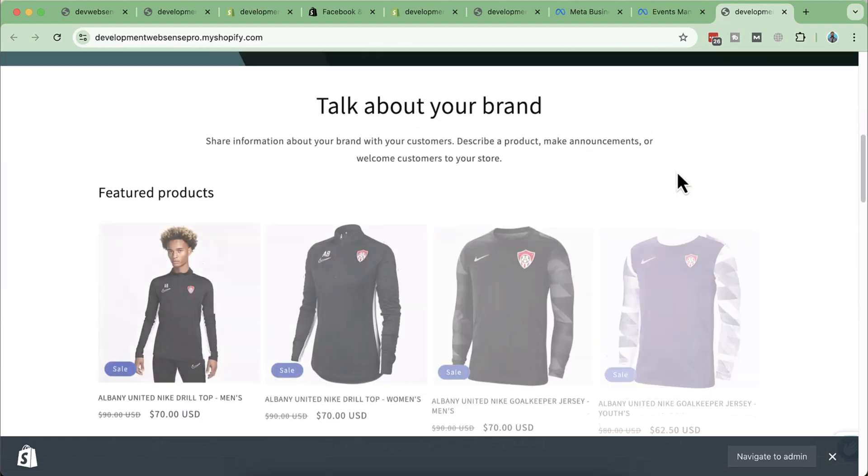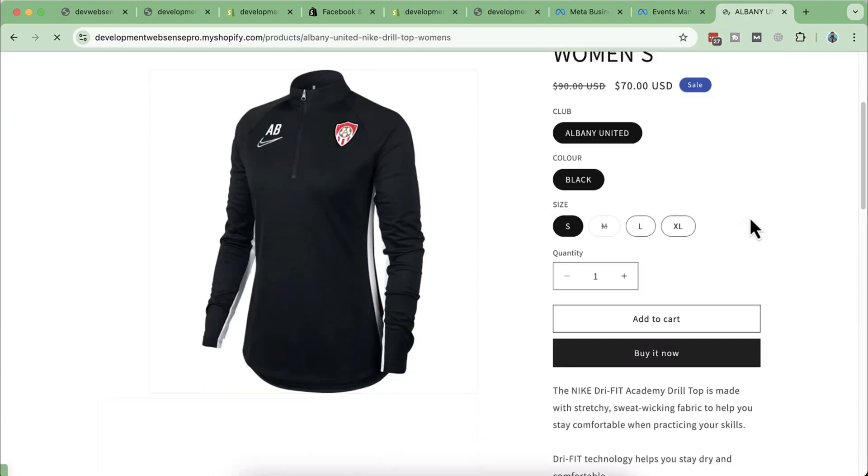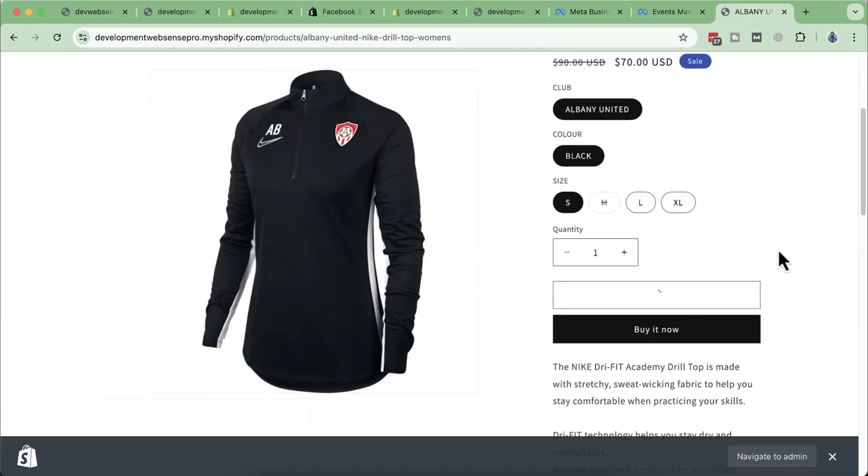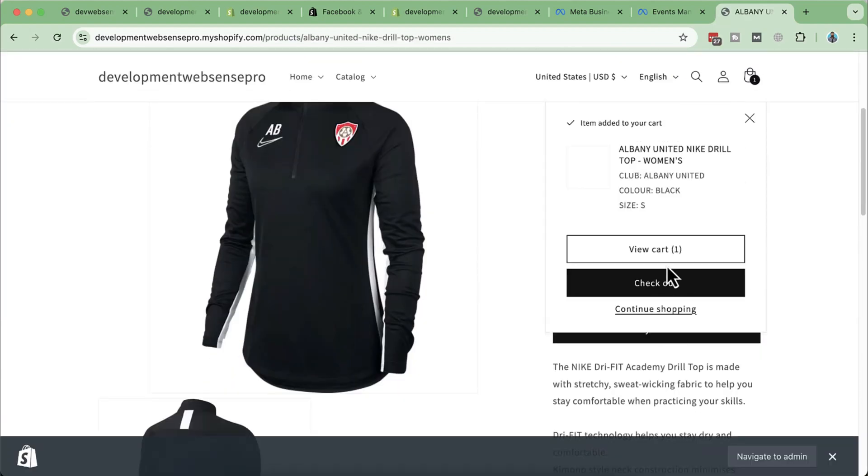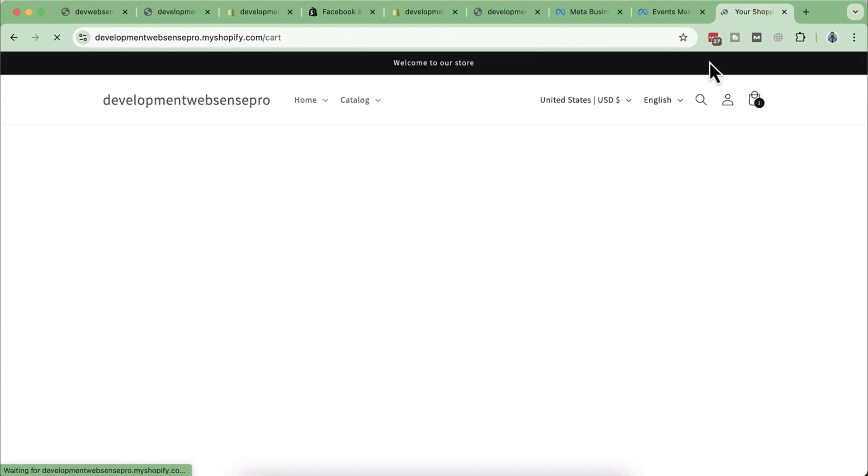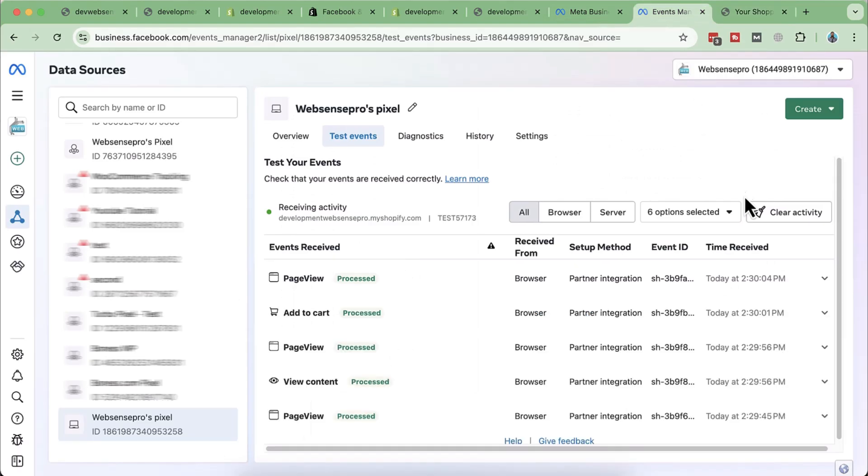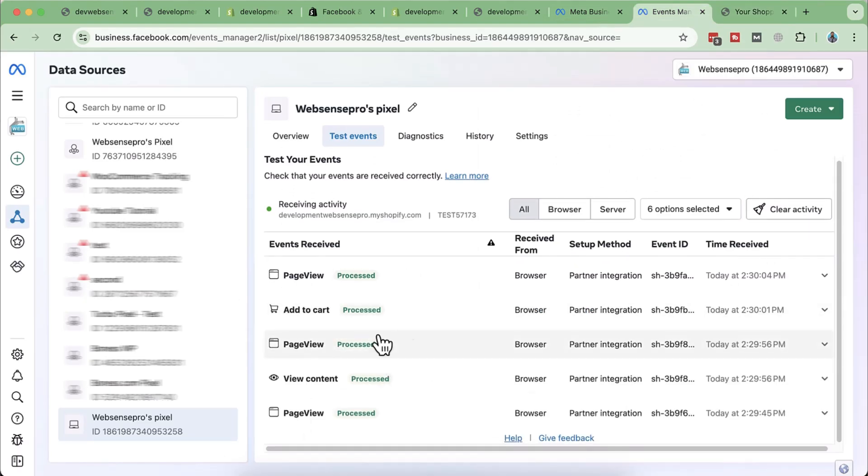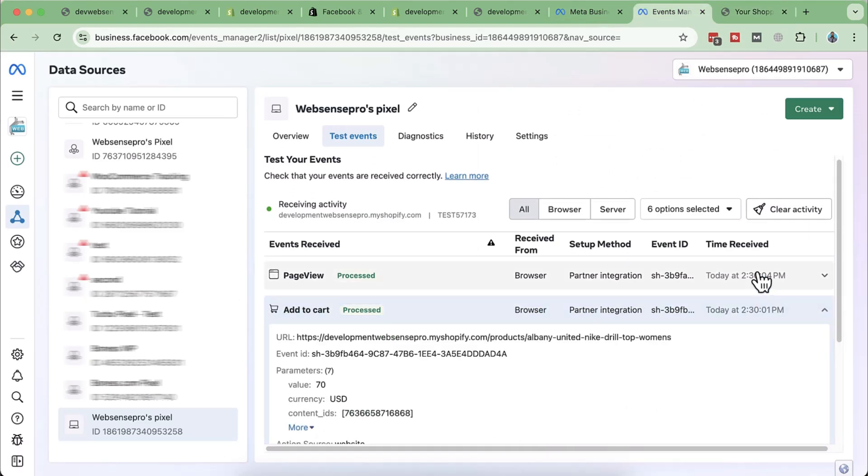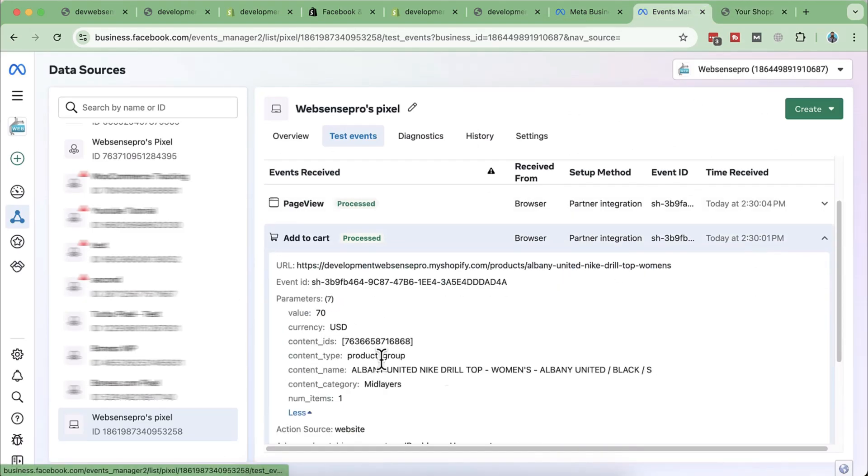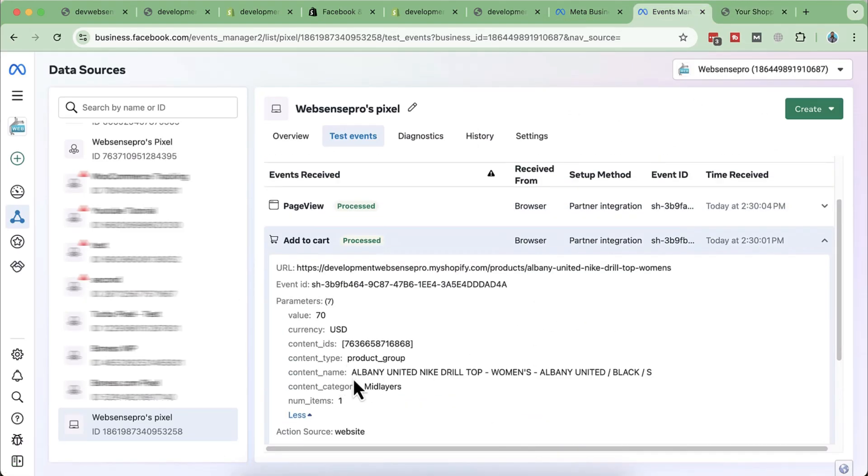So for example, I'm a potential buyer and I come to your store and I visit a couple of pages and then click on add to cart and then purchase one of the products. Facebook pixel or Metapixel will track all of that stuff and it will then enhance the performance of your Facebook ad by analyzing the data through the AI algorithms.